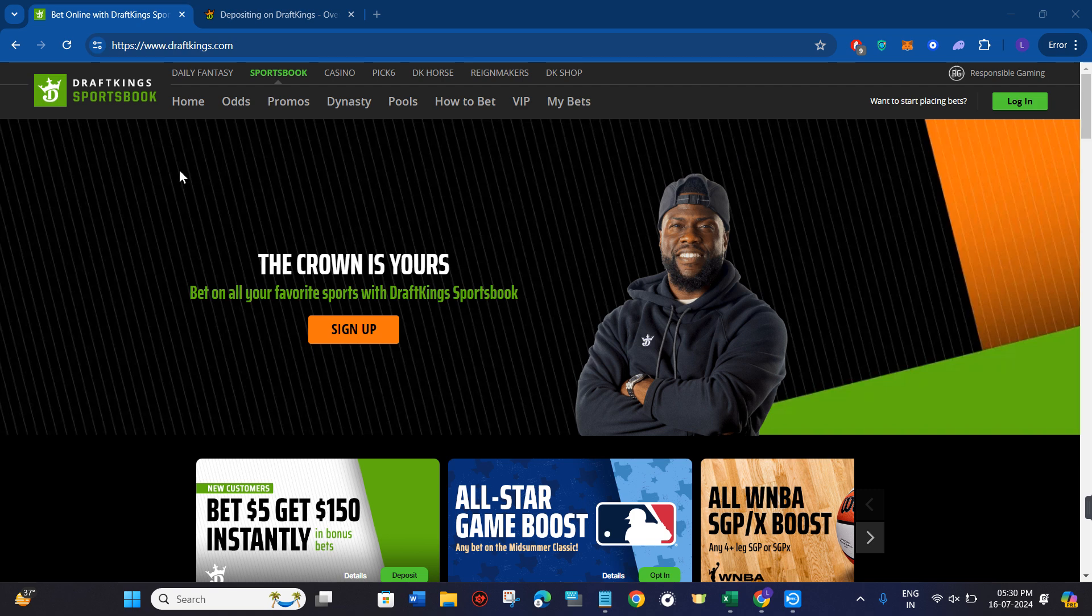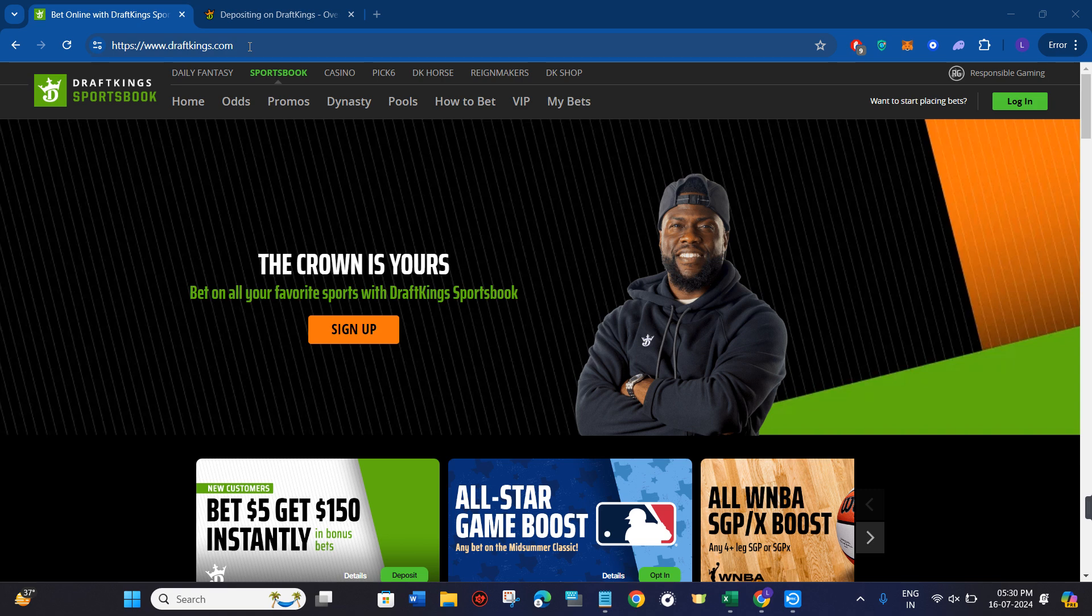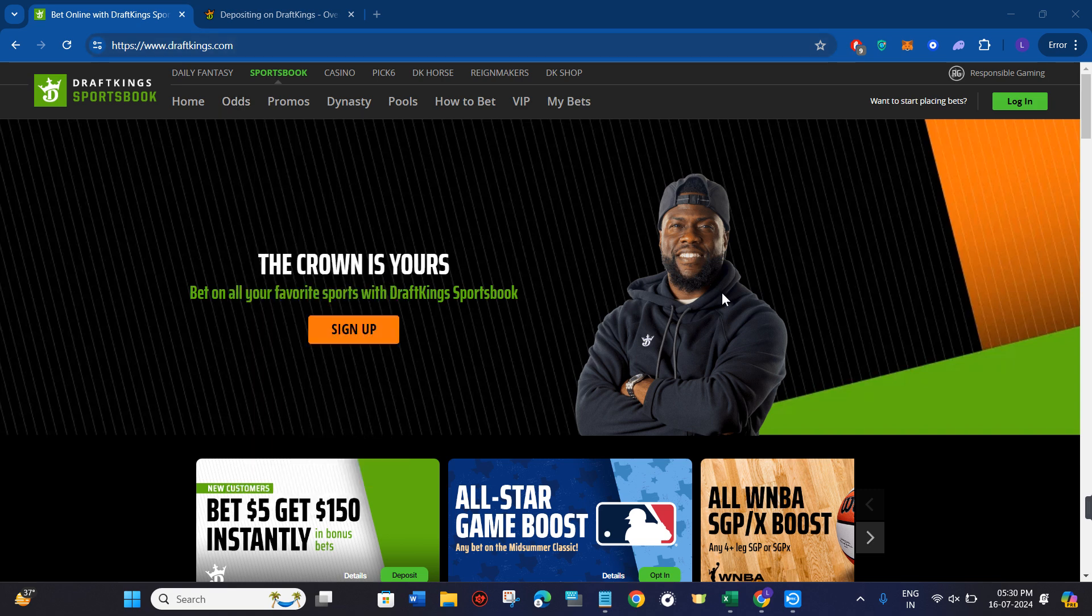In order to do it, you first need to come to DraftKings.com or you can even use the DraftKings mobile application.